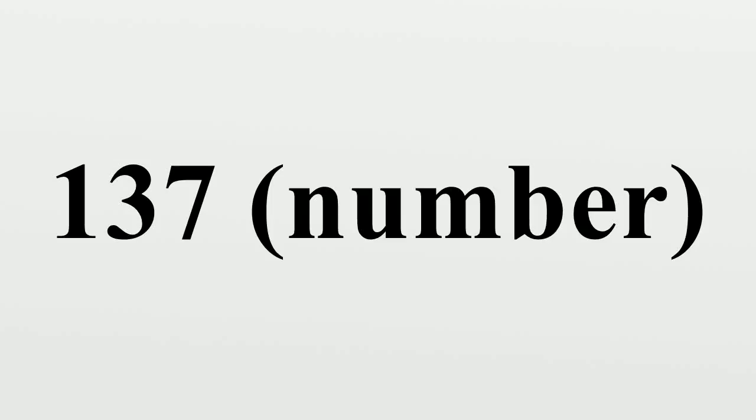137 is the natural number following 136 and preceding 138.